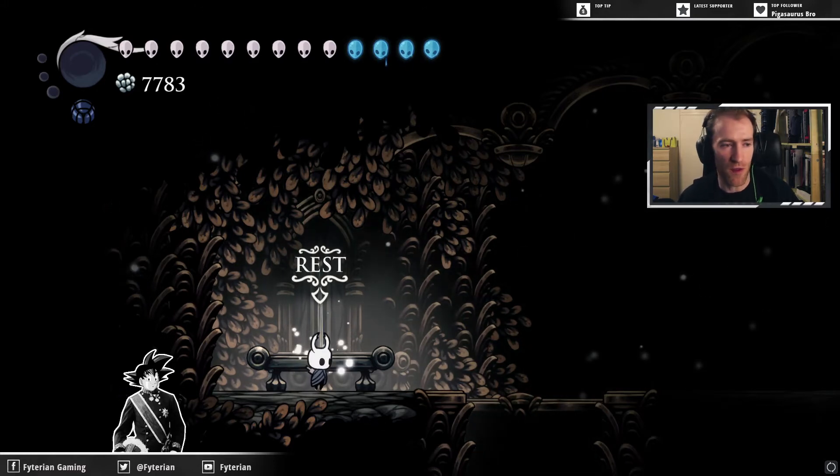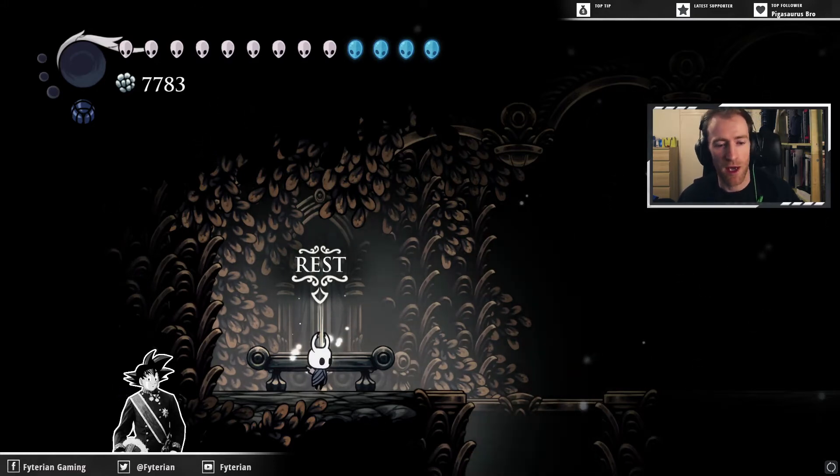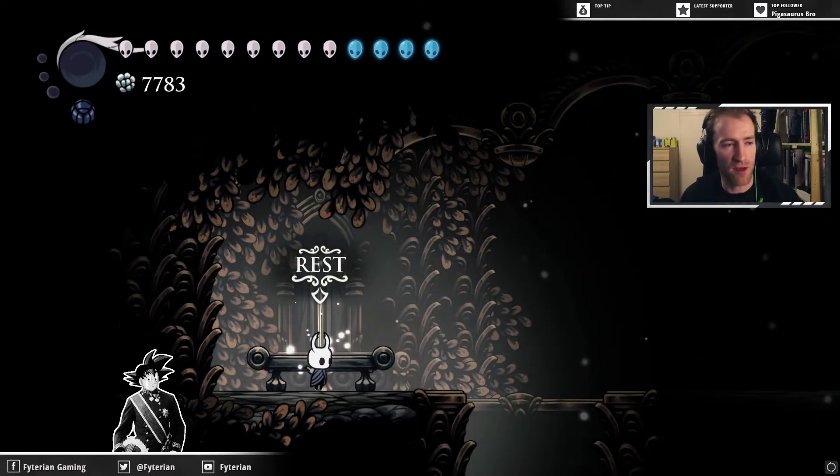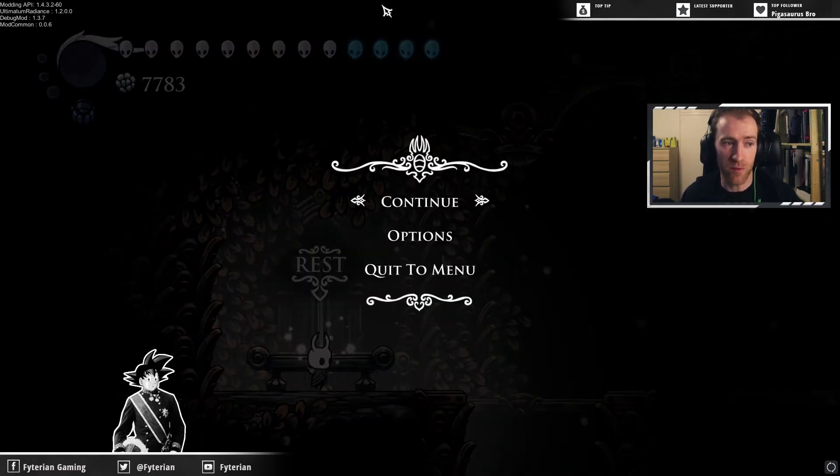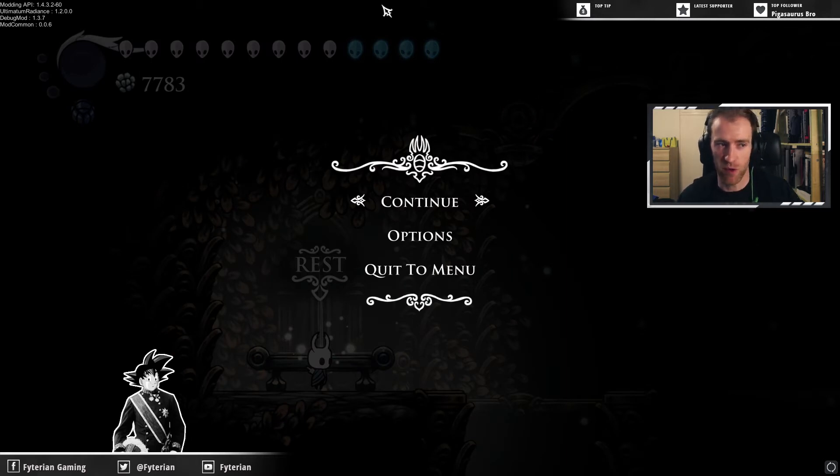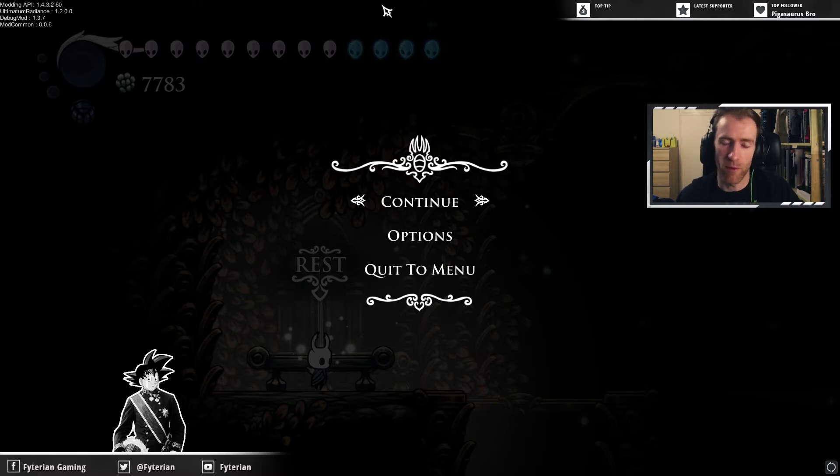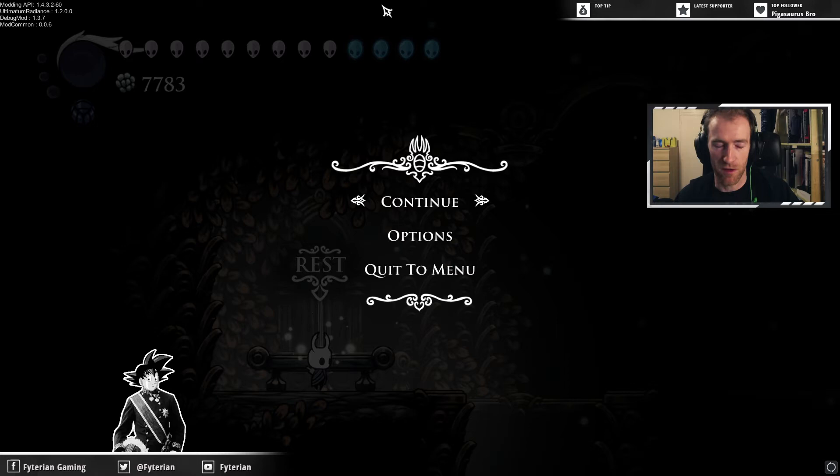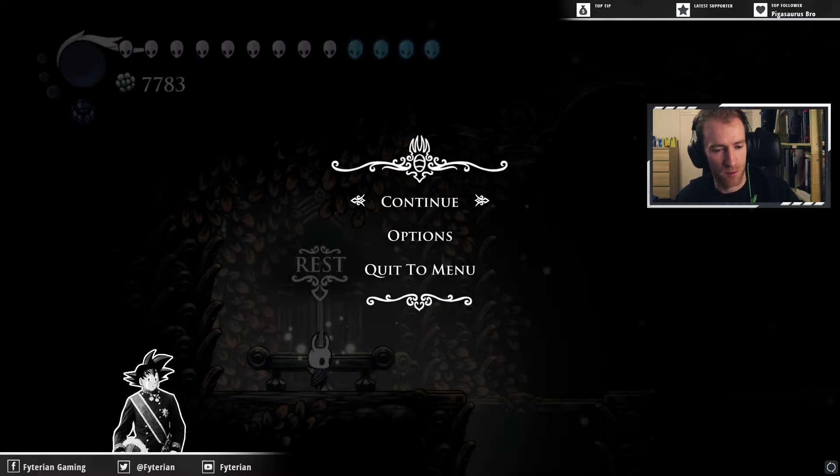Now, there's a couple more things of note. In installing this, on your screen, you'll see it'll have a list of the mods. It'll say the modding API, the debug mod, and the mod common. It will say ultimatum radiance. Don't worry about that. That is anyradiance for these purposes. It just says ultimatum radiance.